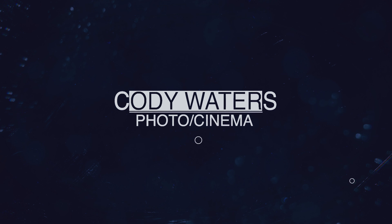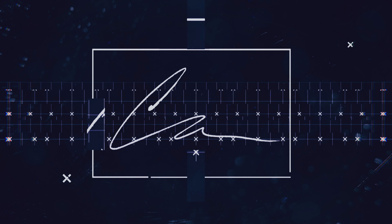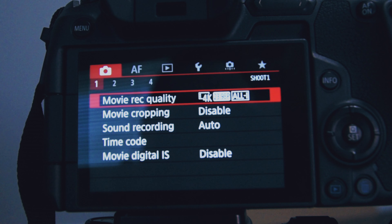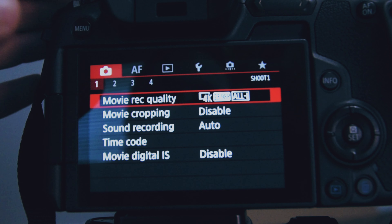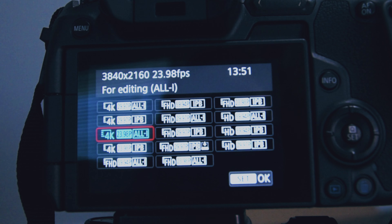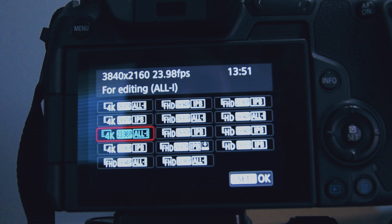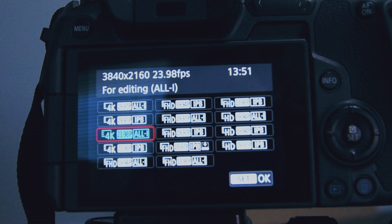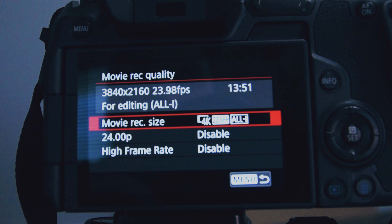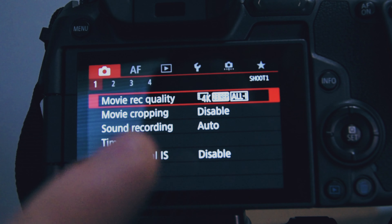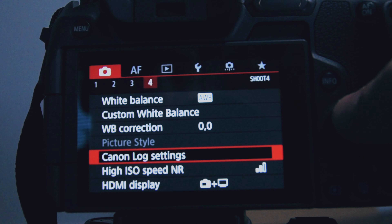The first setting is custom C1, which I use for making YouTube videos. My video format is 4K at 23.98fps, which is pretty much 24 frames per second. I have 24p disabled, high frame rate disabled, movie cropping on, sound recording on auto, movie digital off, lens operation correction remote control disabled. For picture settings, white balance correction is zero, custom white balance, and white balance is AWB.